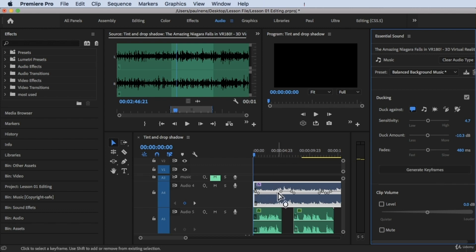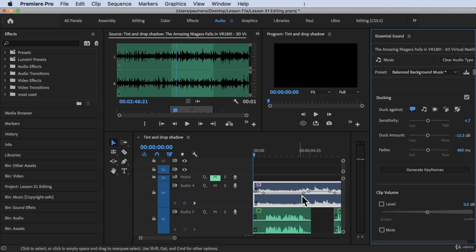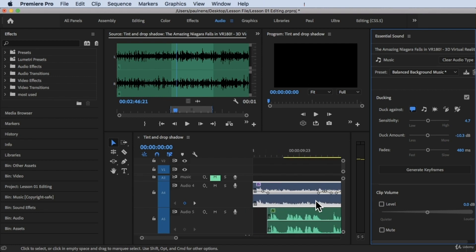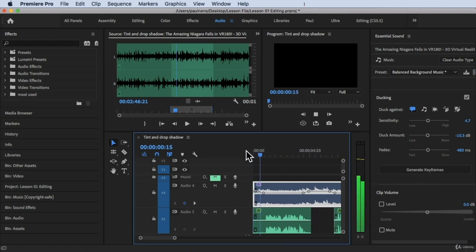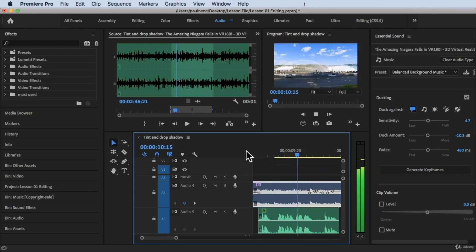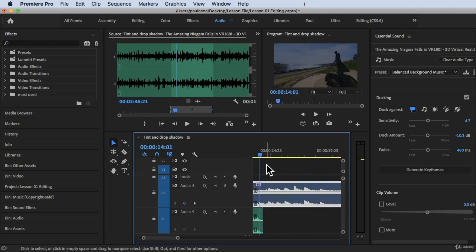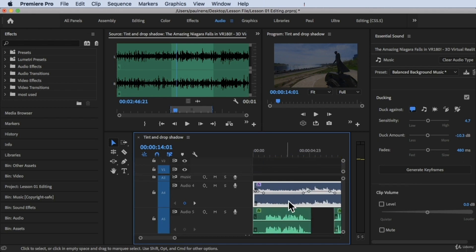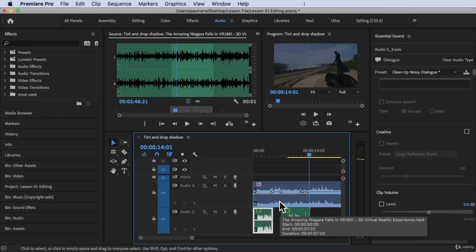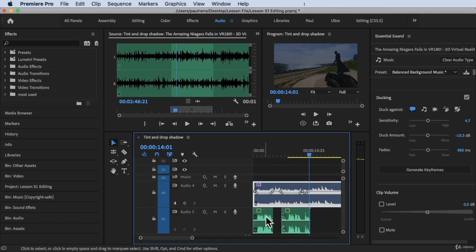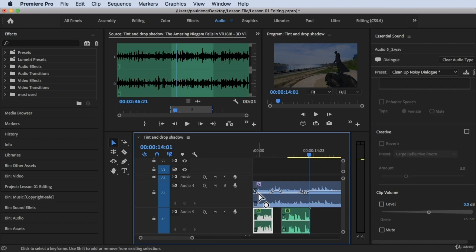As you notice in our timeline, keyframes are auto-generated. Let's zoom in so you can see. These dots are the keyframes created by Adobe Premiere automatically because we clicked Generate Keyframes. When we play this, you can hear that the background music adjusts when there is dialogue. Every time the music detects dialogue underneath, it automatically generates a keyframe to lower the volume so the voiceover pops up and we can hear it clearly.